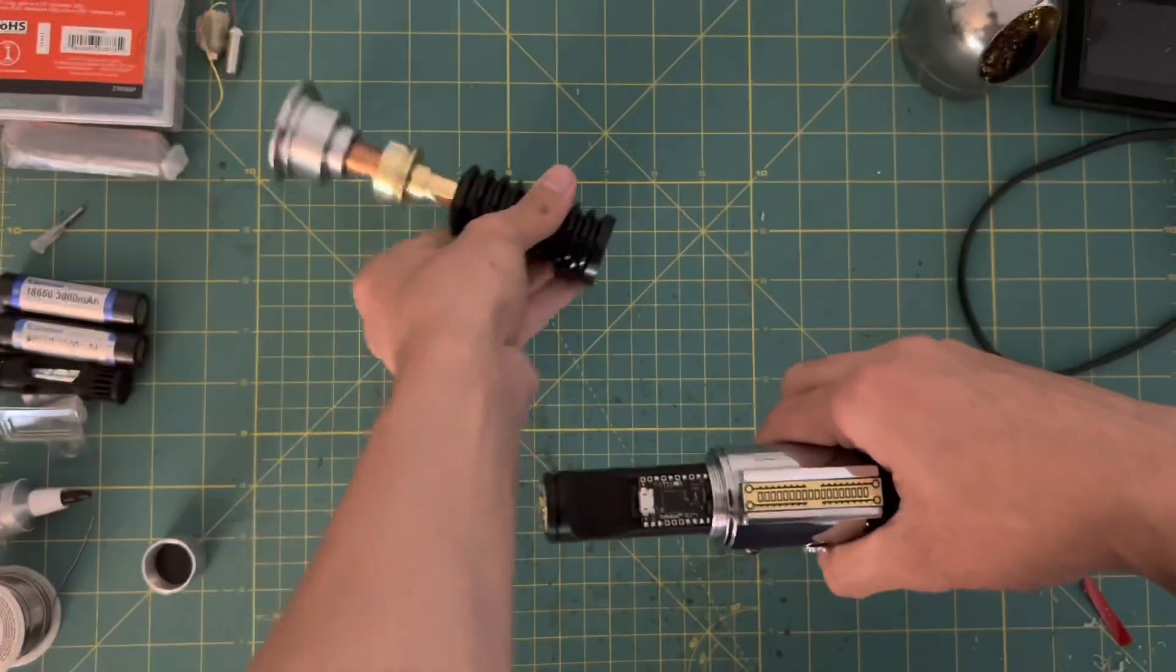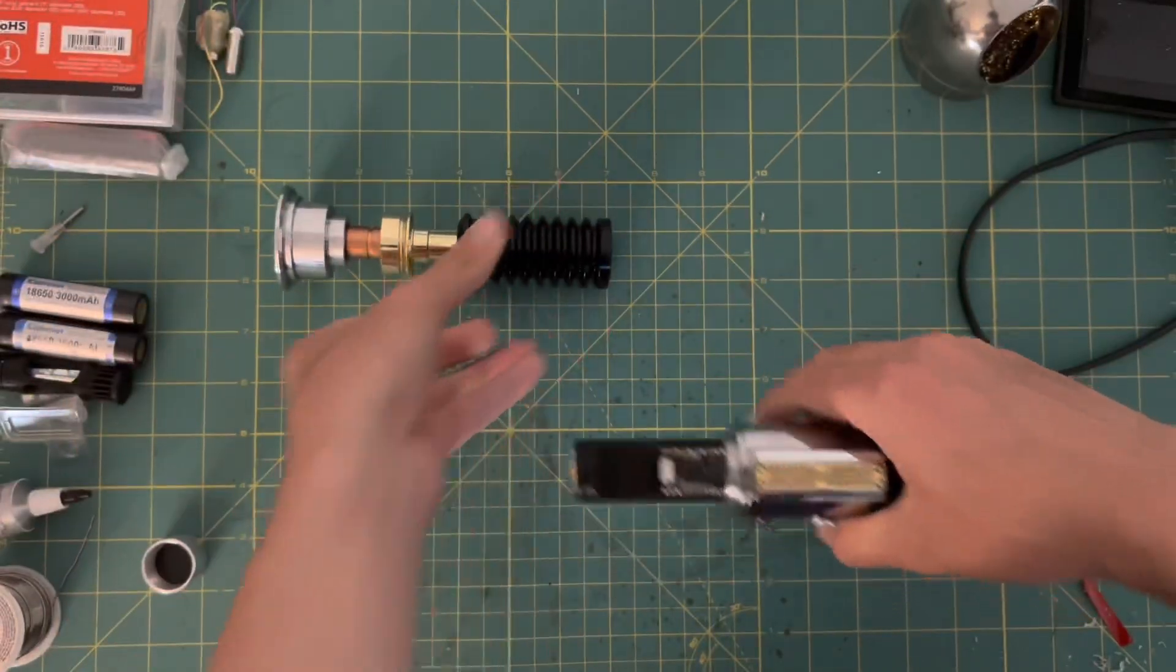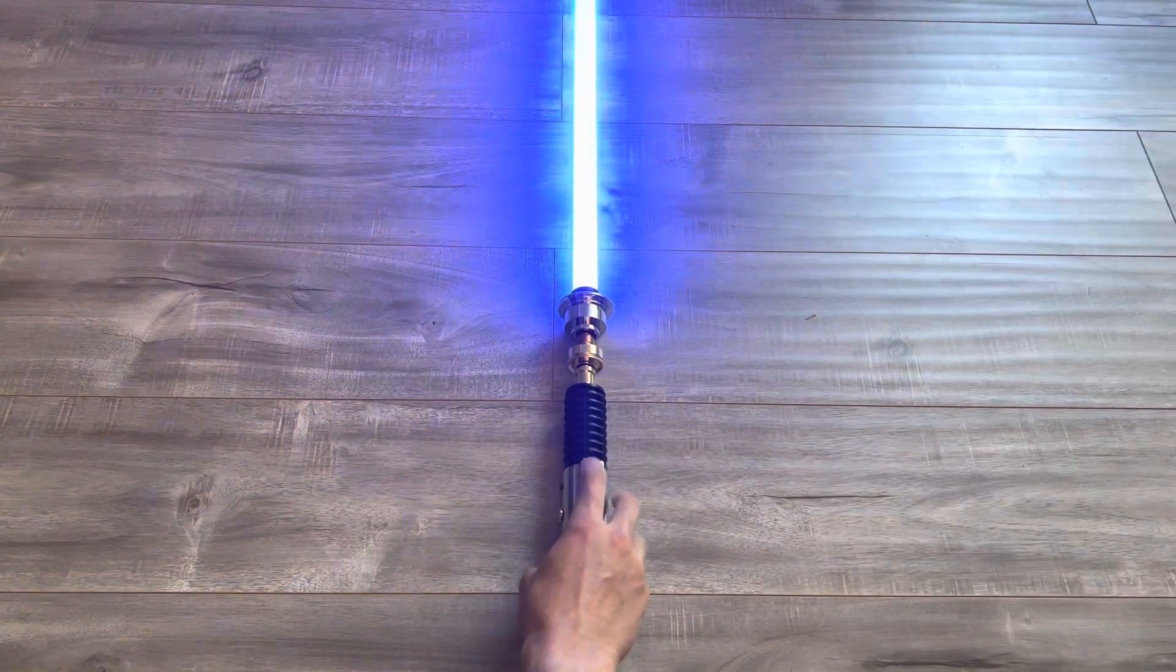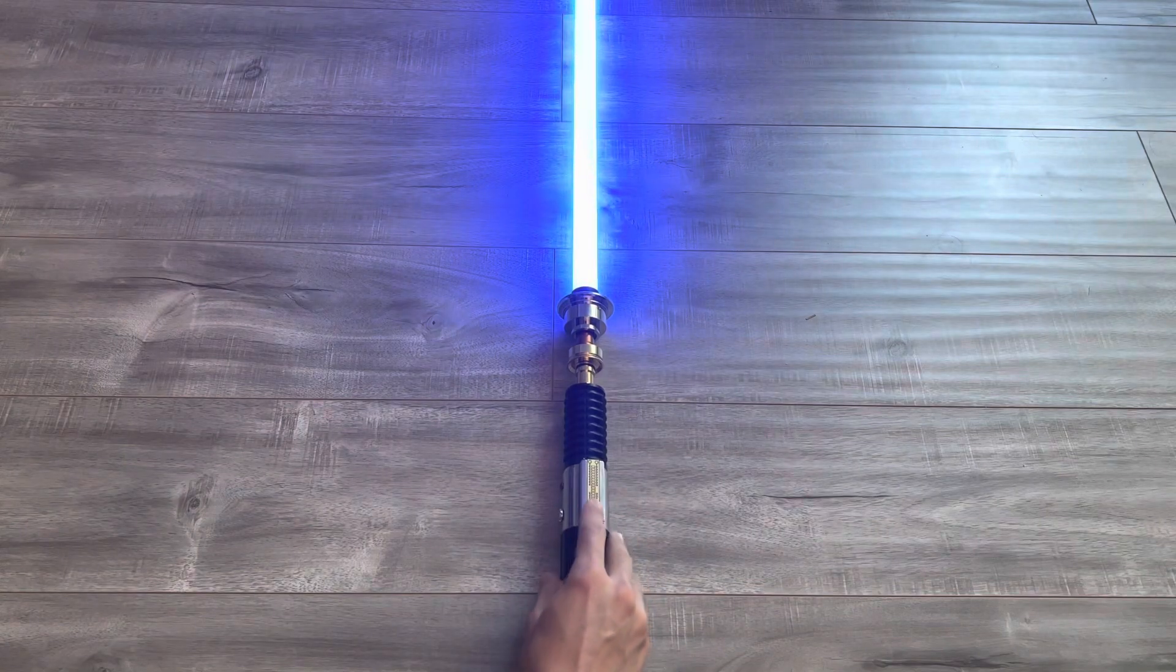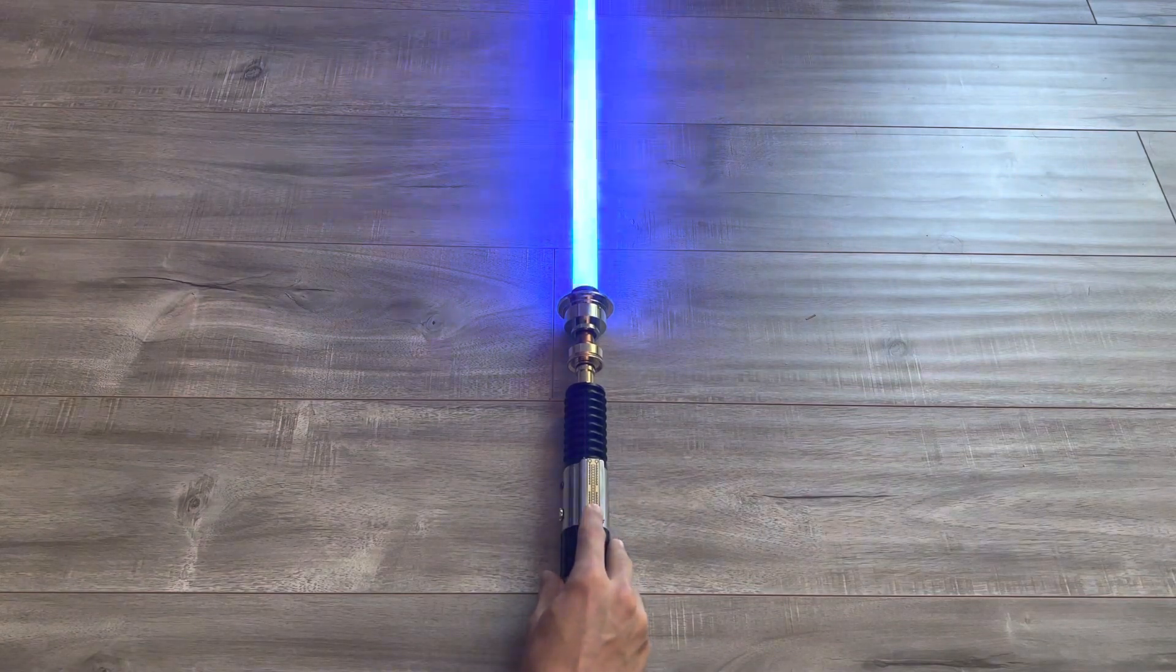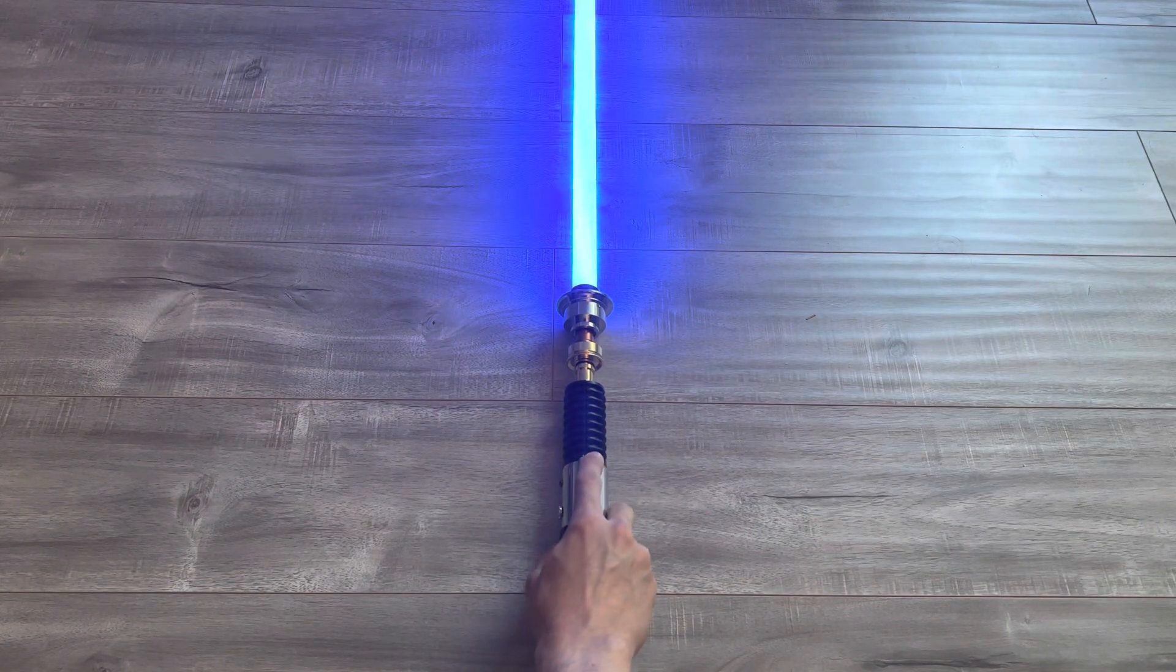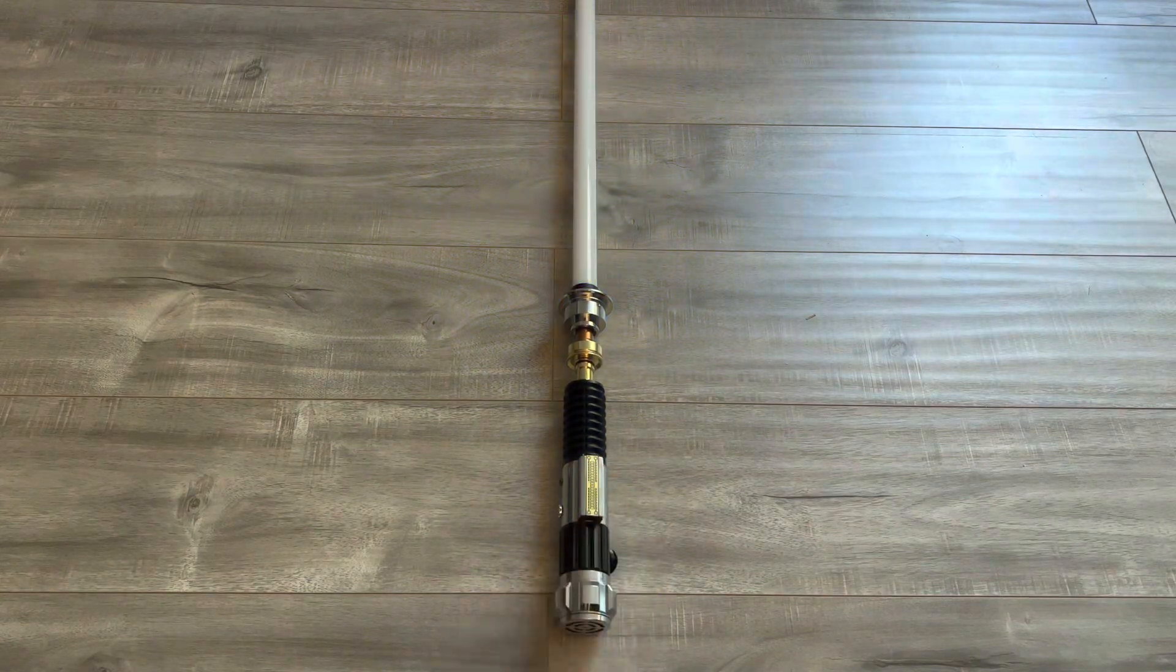Now all that's left to see if we can call this build complete is to see if the blade lights up. Looks like it works. Now it's time to show off a little.